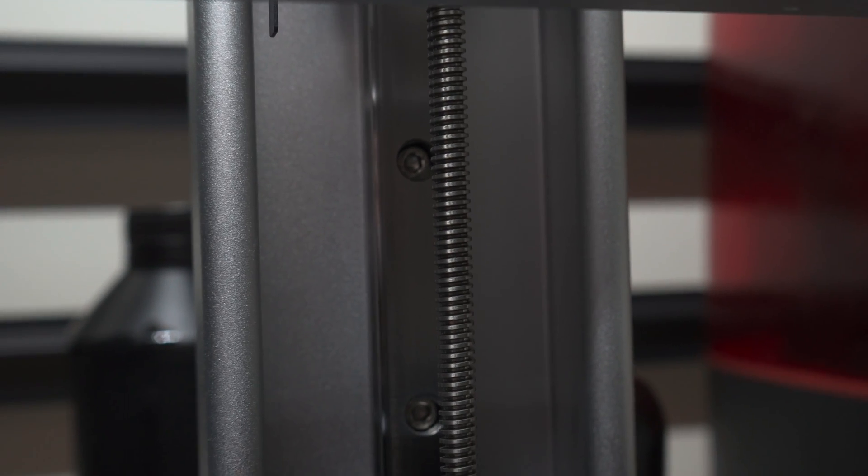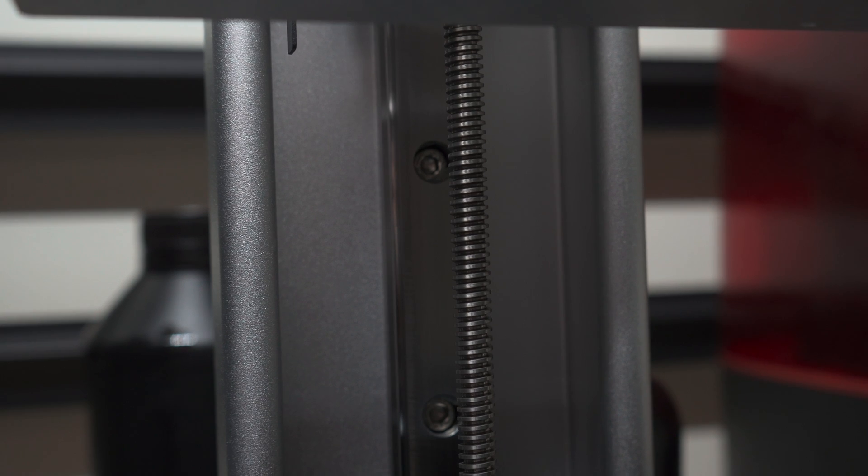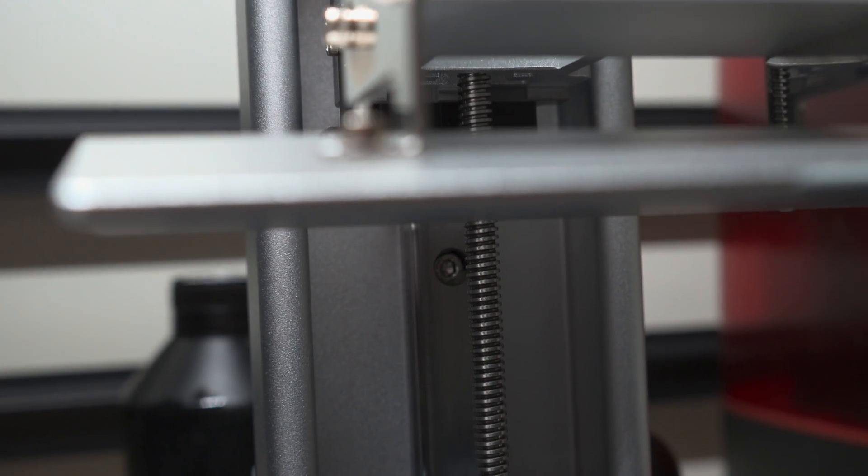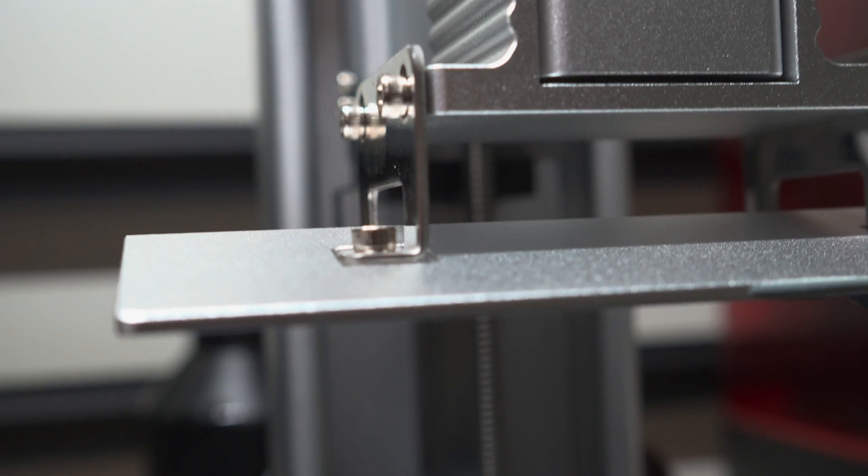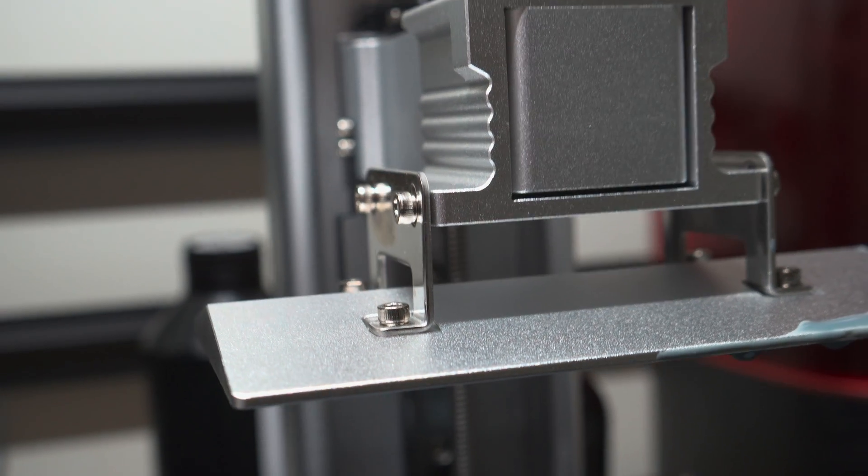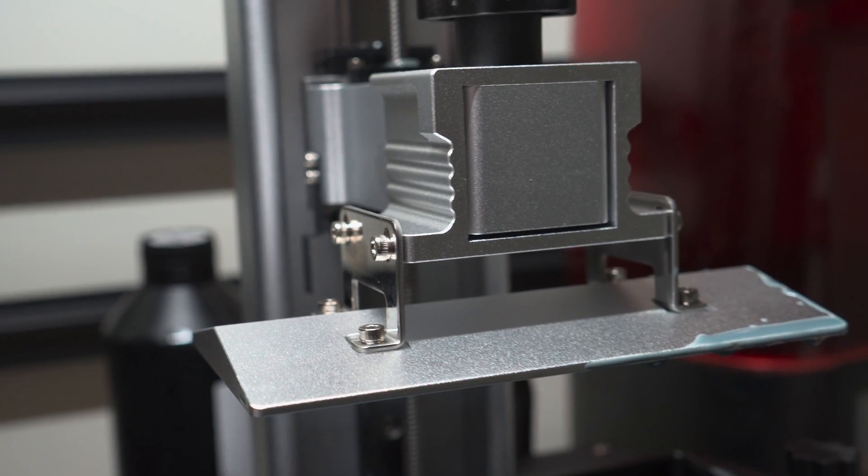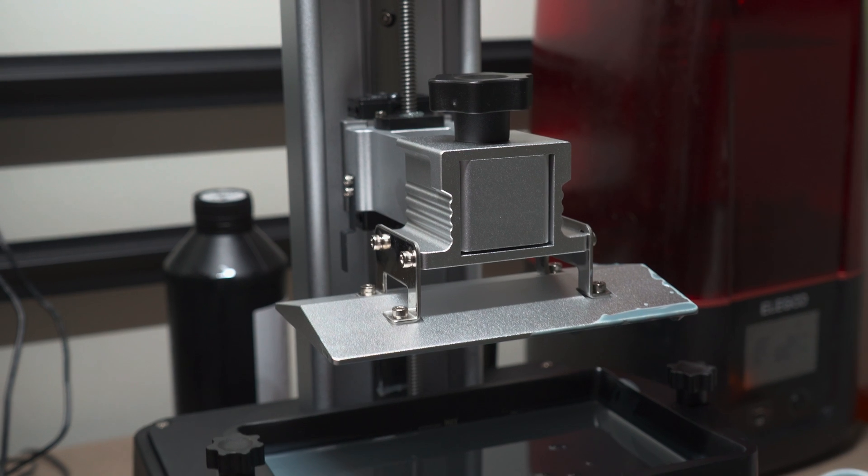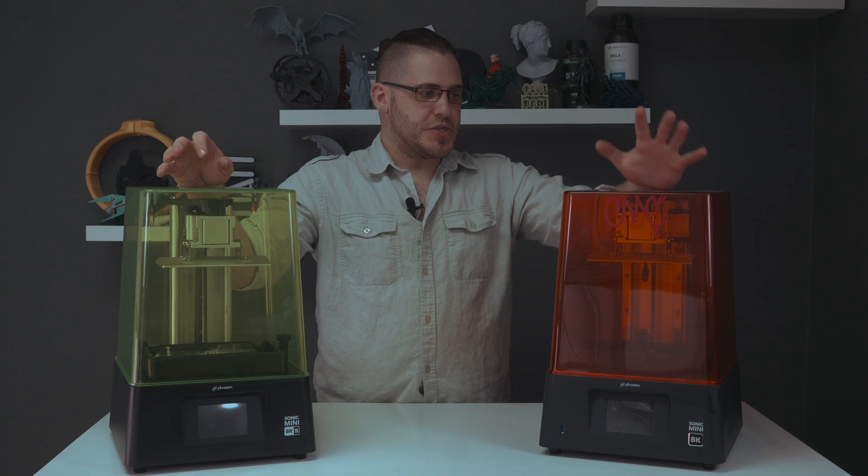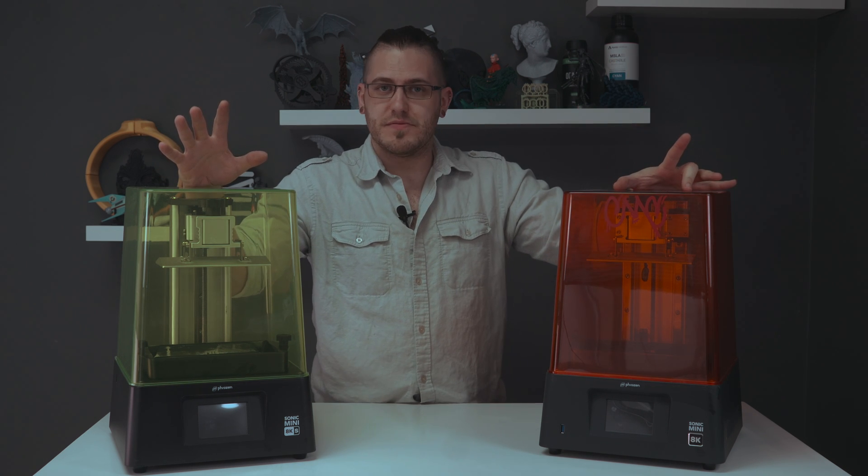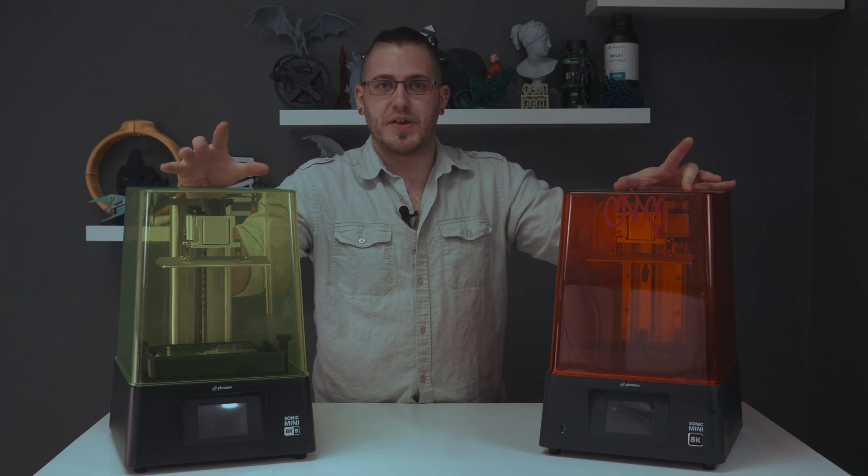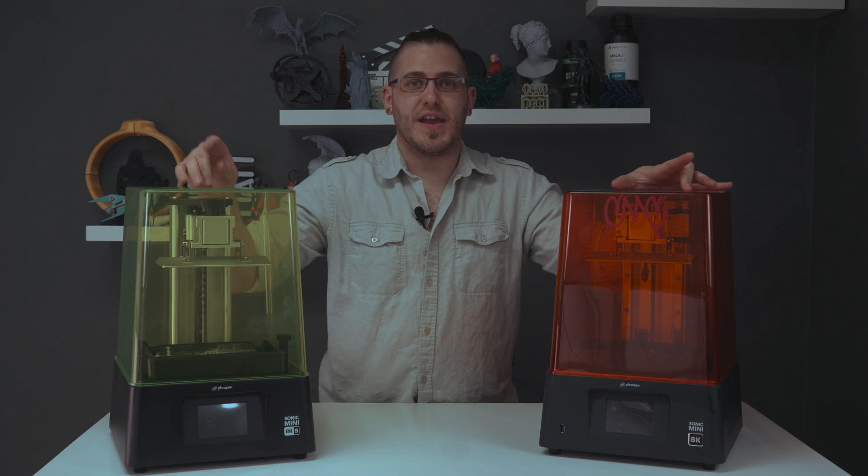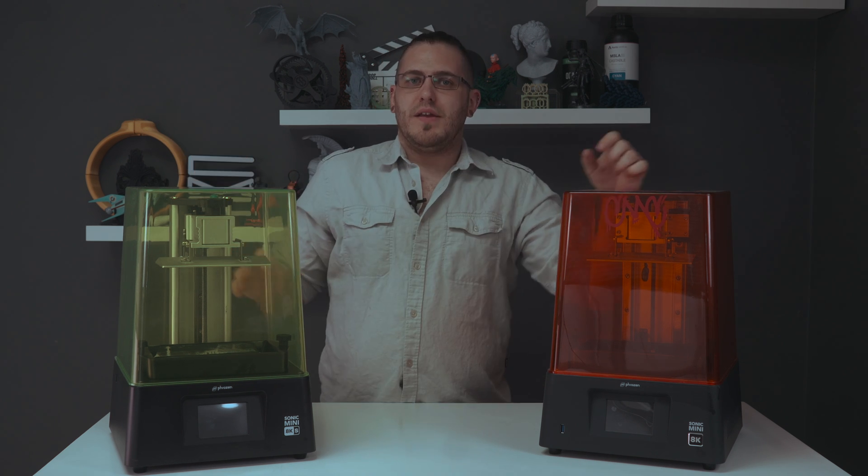It's not so much an open platform kind of like Thingiverse or printables. The link to that will be down below. One of the most obvious differences between these two is the z-axis. The original Mini has two linear rails, whereas the 8KS has a single rail.